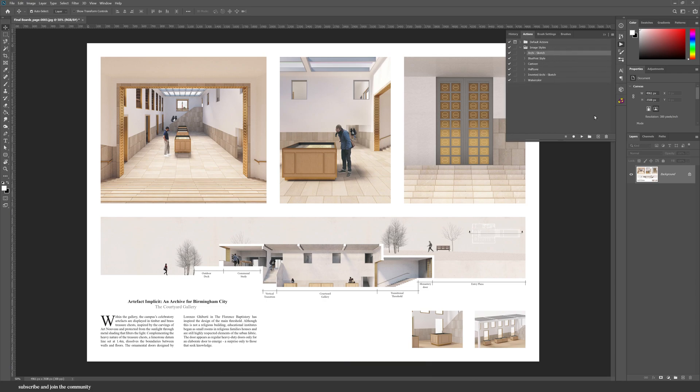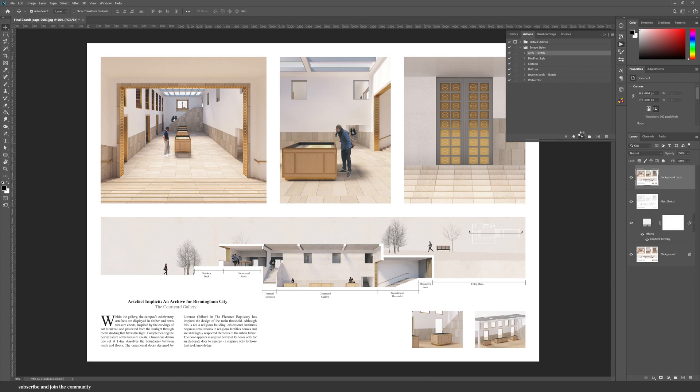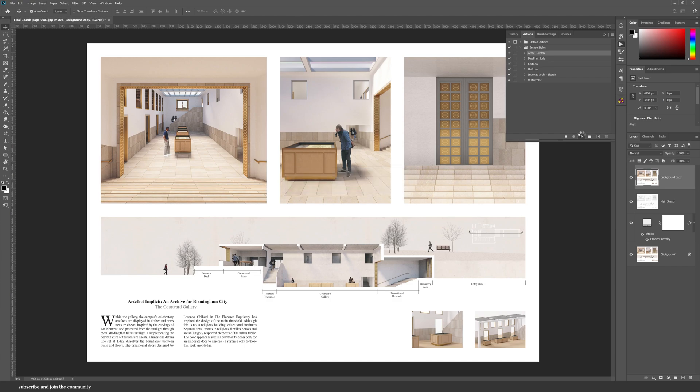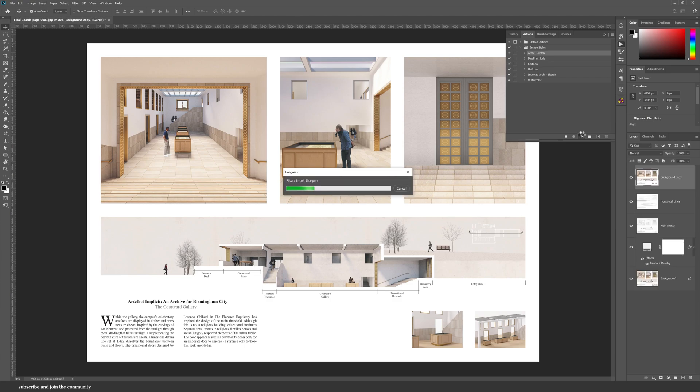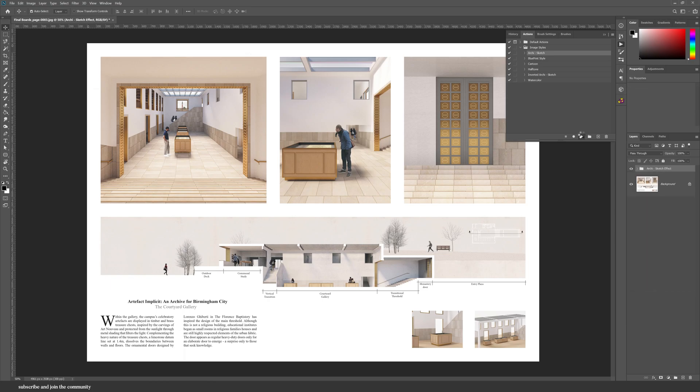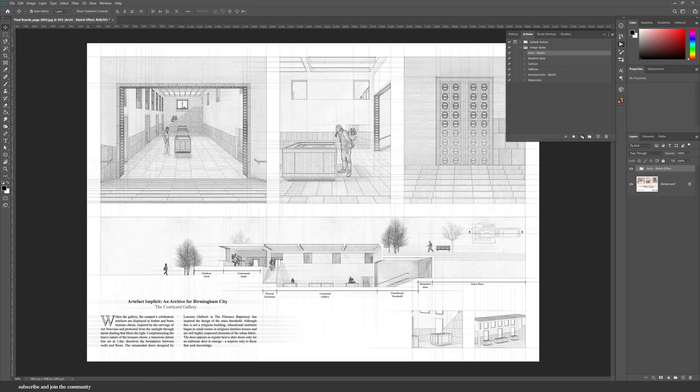And if you hit play, you can see that Photoshop is playing all of the recording of the steps, and it will literally take maybe less than 40 seconds to transform it, which is so impressive.